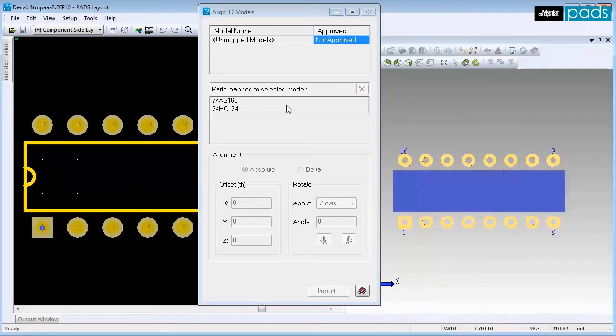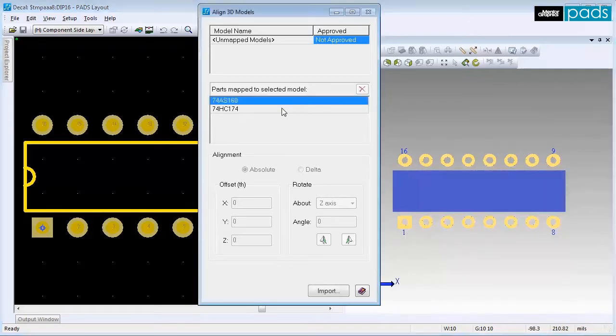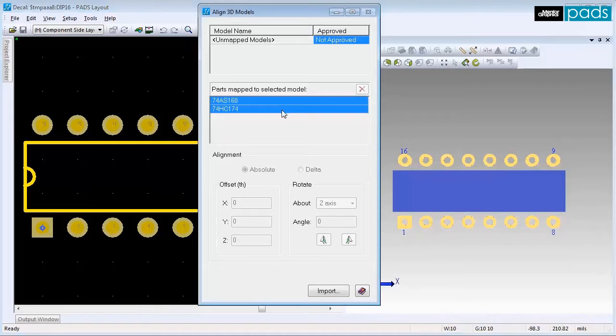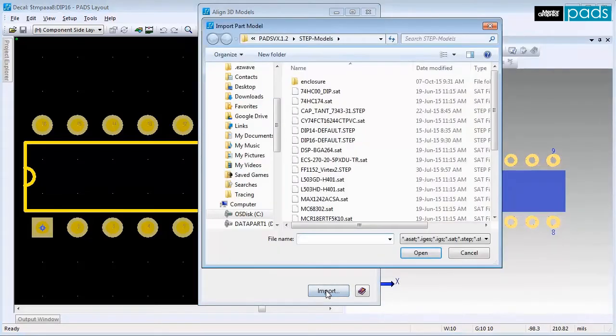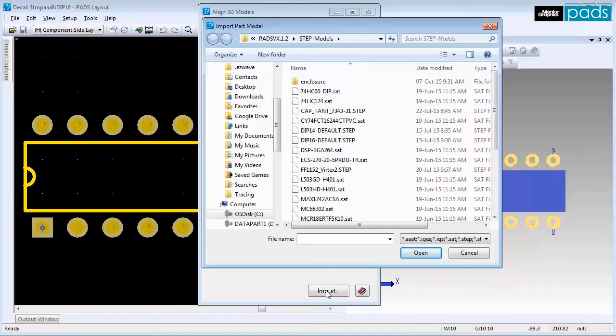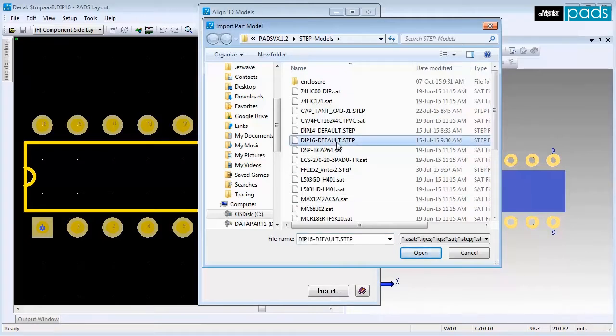In the Align 3D Model dialog, select both the parts identified for use with this component. Click Import Model. Browse to the Step Models folder and select the correct model for this component.